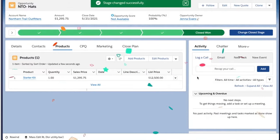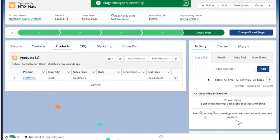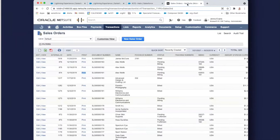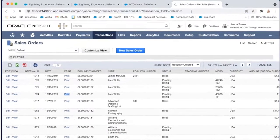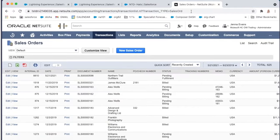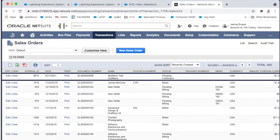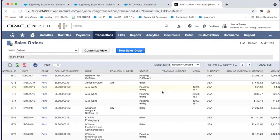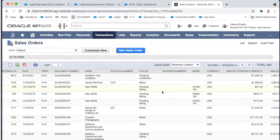Great, the opportunity has been closed won. So now we'll go off into NetSuite and refresh the page to see if the sales order has been created. And it worked! Northern Trail Outfitters — and you can see the exact same dollar amount for $1,295.